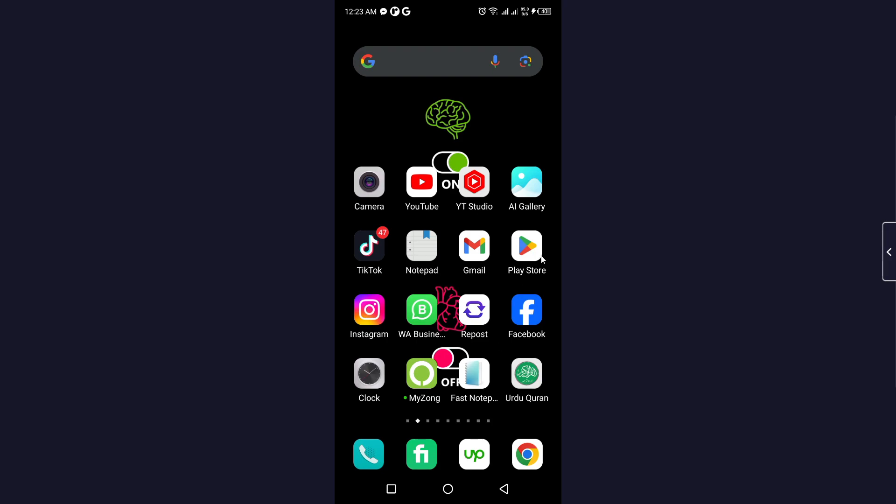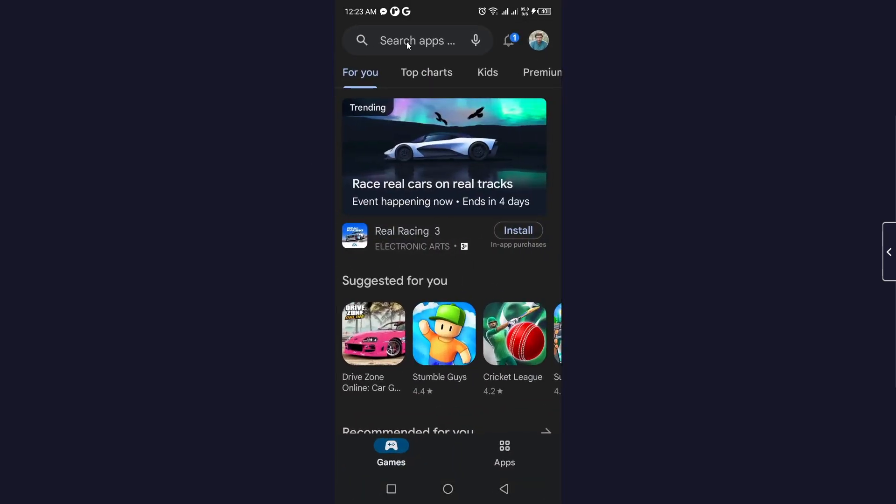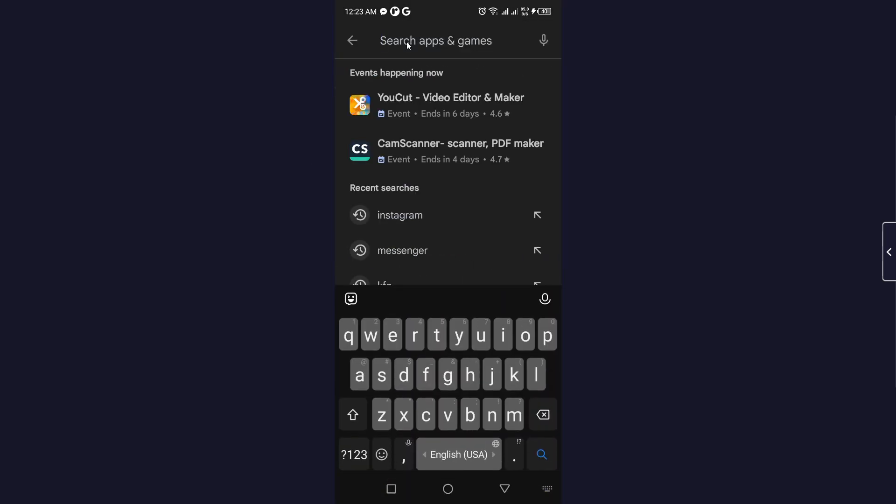The first step you simply need to do is to open Play Store and search for the Instagram application.